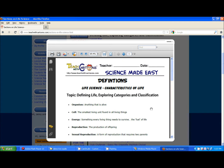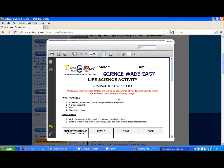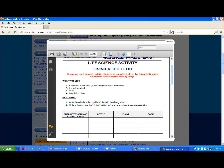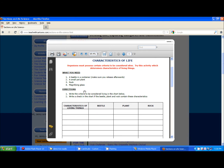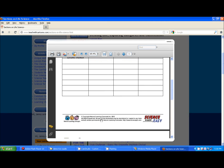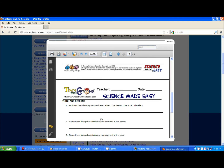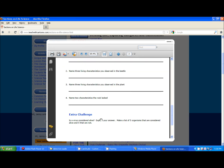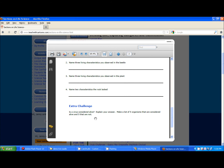The teacher might even decide to do a lab today, in which case she would have downloaded the following activity, which tells each student what they need, gives directions, and provides a chart to record their data. A think and response section promotes critical thinking, and an extra challenge, particularly for advanced students, encourages higher level thought.